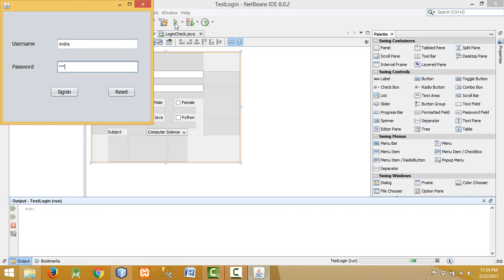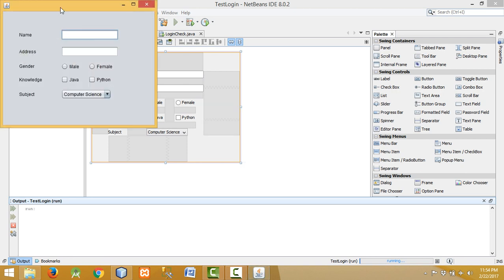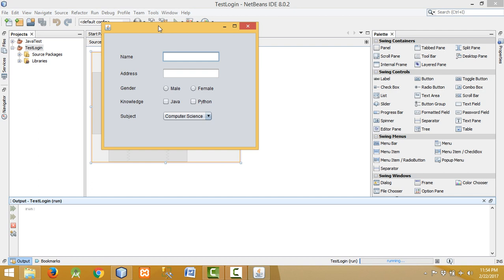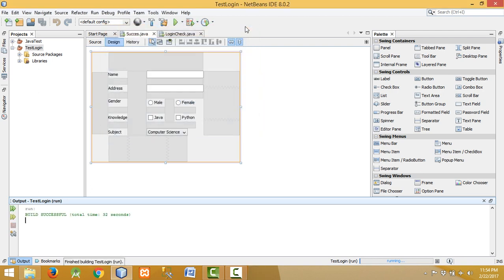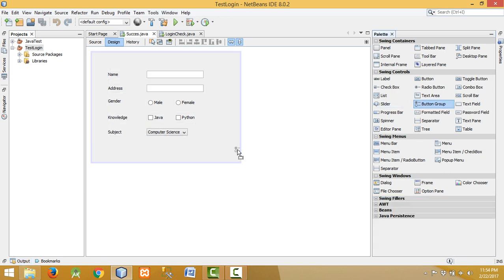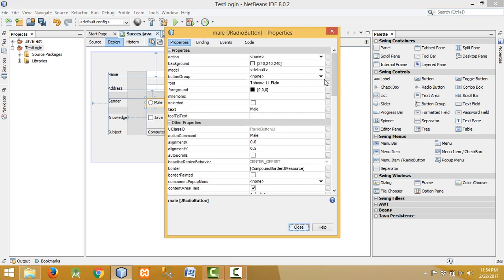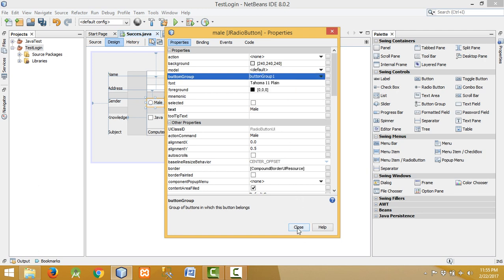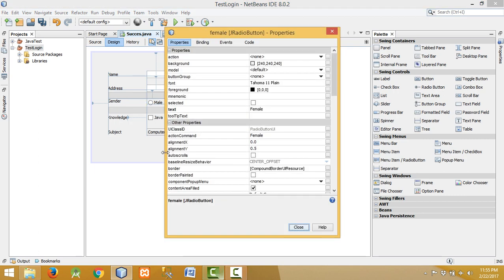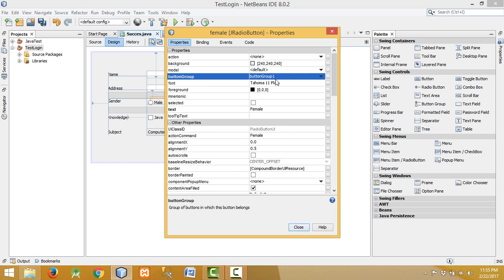Since we are using gender radio buttons, let me show you by running this project. Both radio buttons are currently selected, but we should only be able to select one. In radio buttons we have to select only one, unlike checkboxes. For this we have to use a button group to make a single selection. Drag and drop a button group in the interface, then right-click on the male radio button, go to properties, and in button group select button group one. Similarly for female, right-click, go to properties, and in button group select button group one. You have to assign the same button group to both male and female.